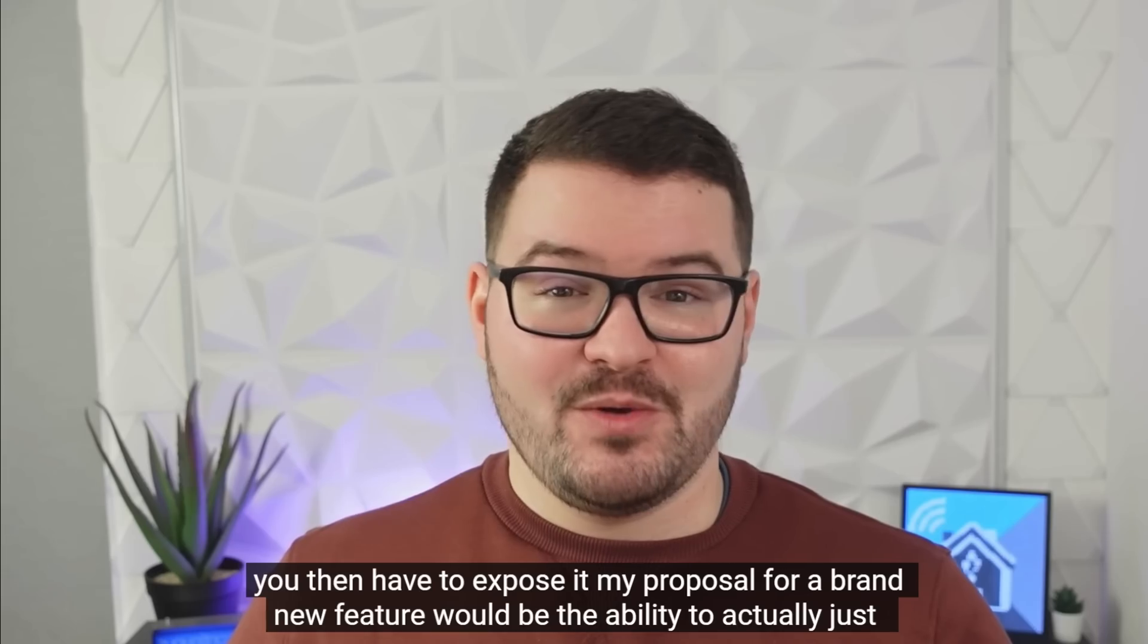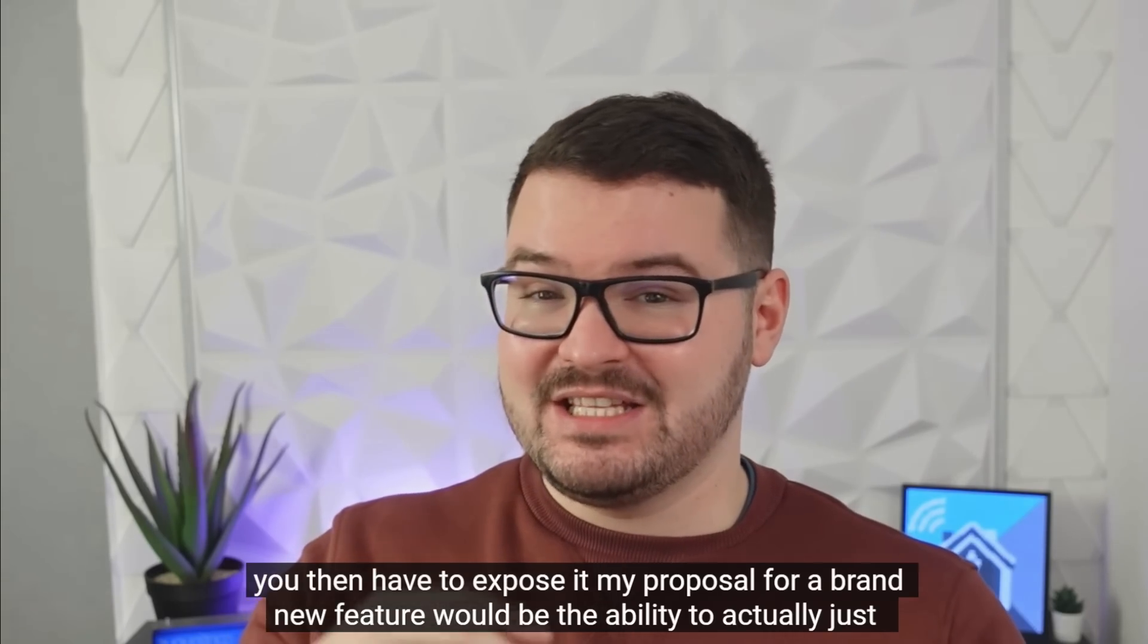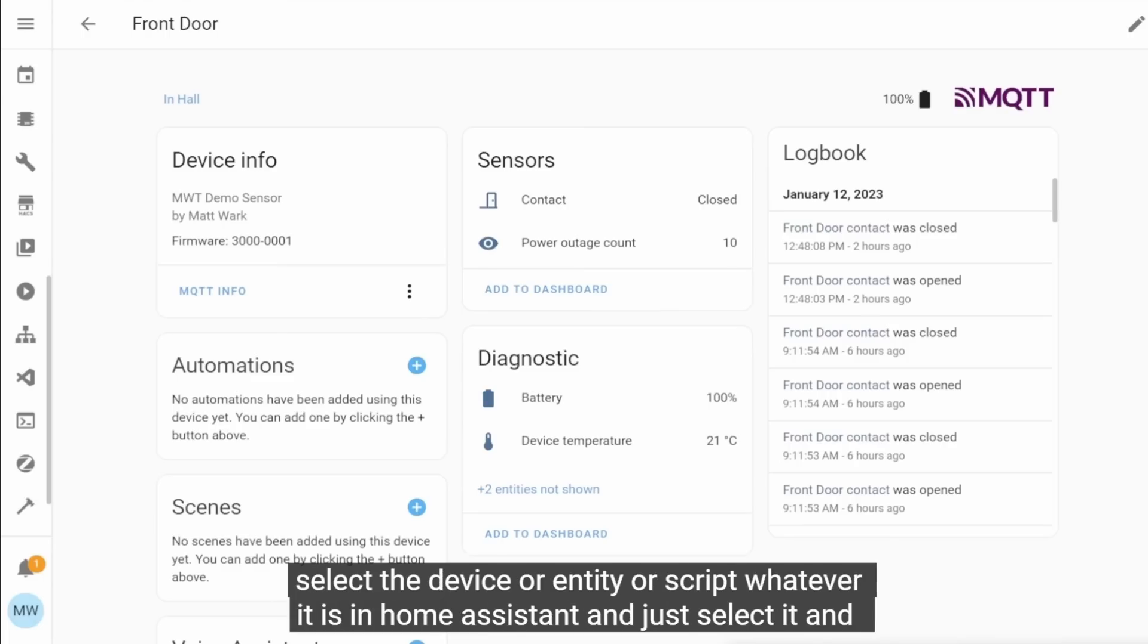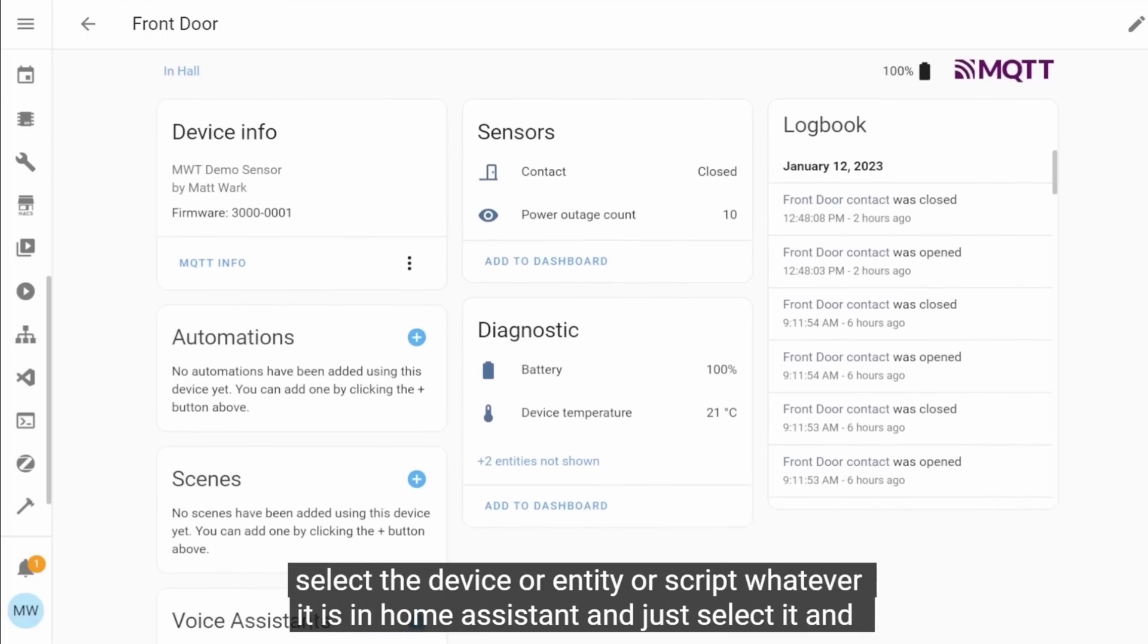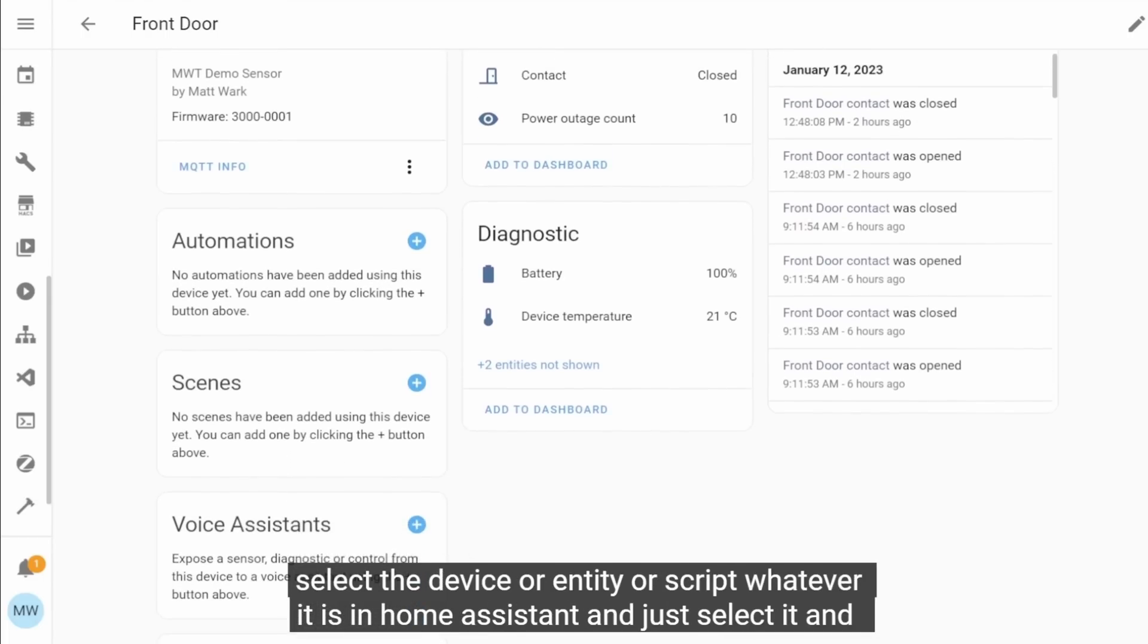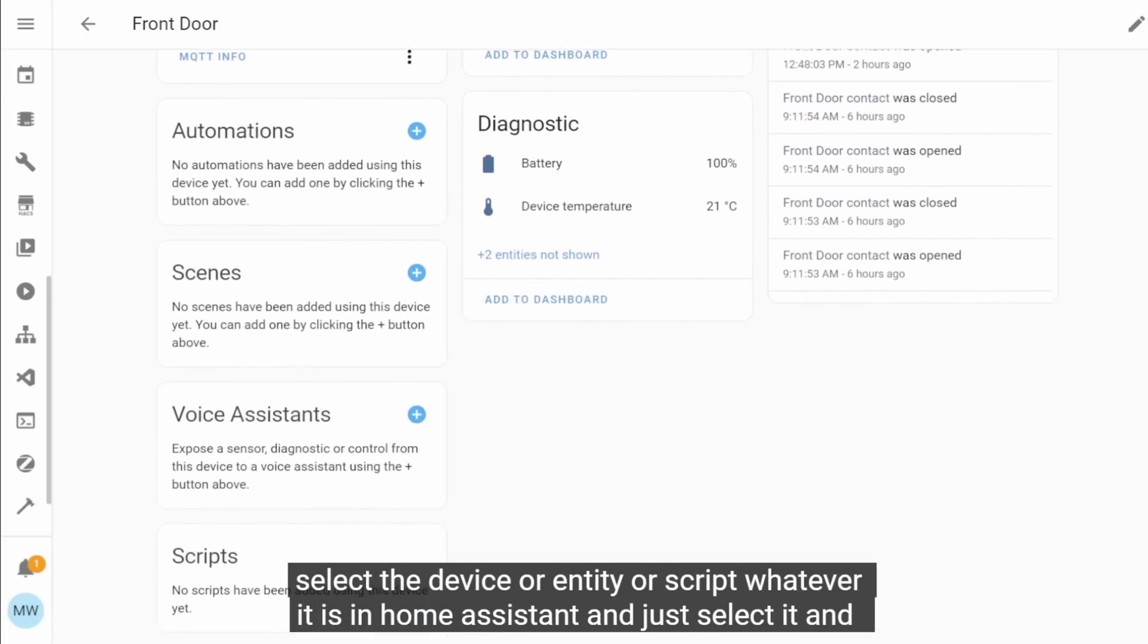And I think that that's a really nice touch. It saves you having to hop around different menus or having to head back into that voice assistant page. And this is actually a feature that I requested and added to my little home assistant features for the year. So I'm really glad that this one's in there now.